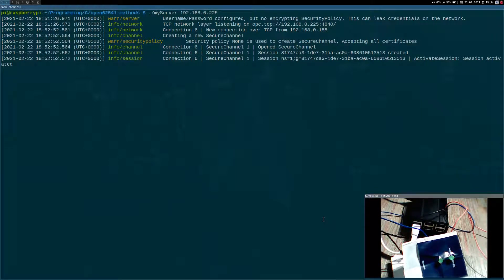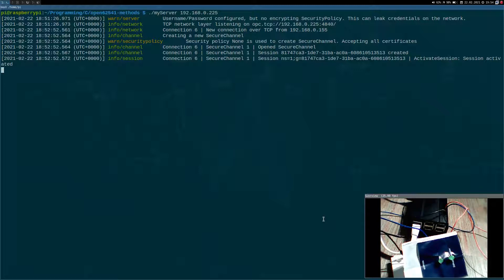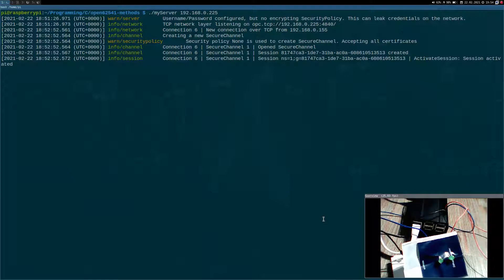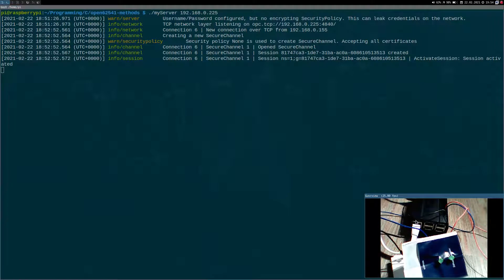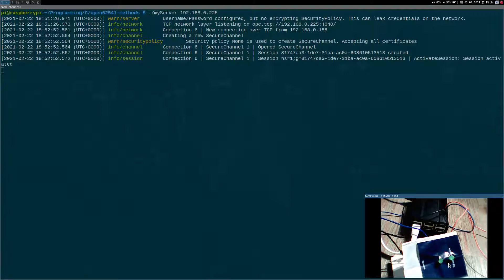Hi YouTube! Here I am with a new tutorial about Open62541, a C library for OPC UA. In my previous two Open62541 sessions, I have created an OPC UA server running on this Raspberry Pi, which controls these two LEDs over three methods.